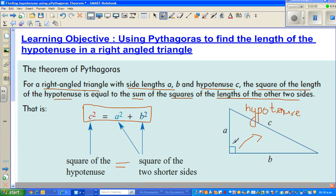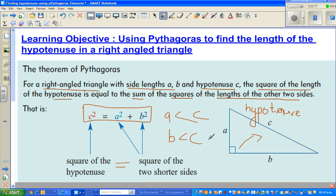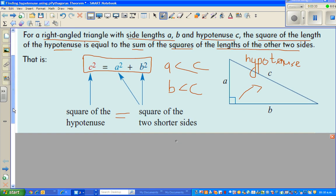These are the two shorter sides. A would always be less than C, and B would always be less than C. So A is less than C, B is less than C, and C squared is equal to A squared plus B squared. If you know this simple rule, you can use it in hundreds of places in mathematics.